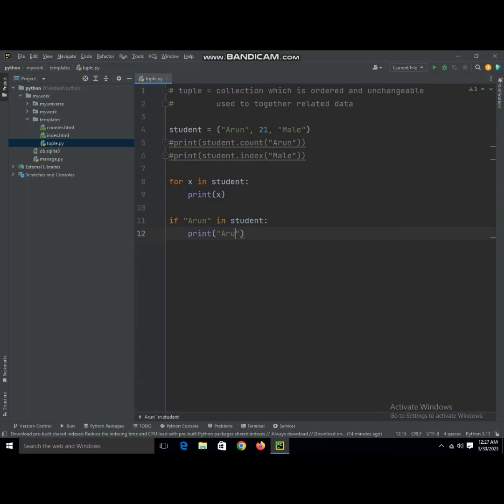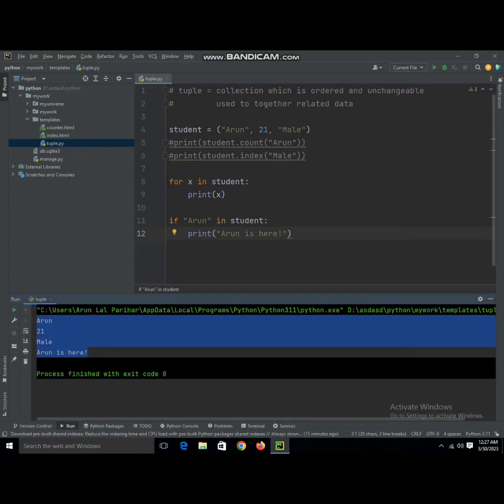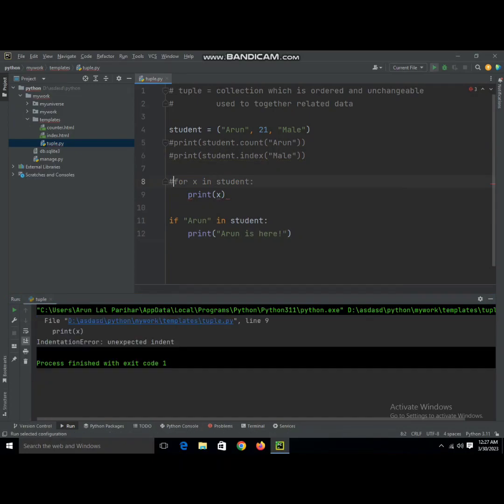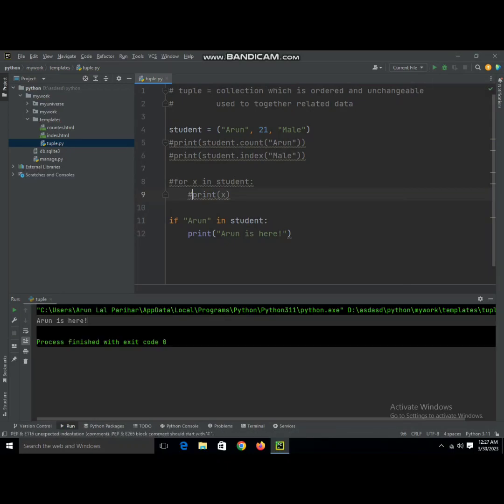When we run this it's going to say Aaron is here. We're going to make the for loop a comment, and also make print a comment, and then run it.